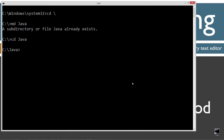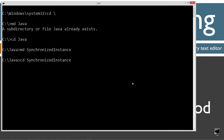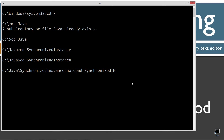We'll make a directory here called Java with the MD command. I already have that folder, but if you don't it'll go ahead and create one for you. I'm going to change directories to the Java folder. I'm going to make a directory here called synchronized instance, then change directories there and Notepad up synchronized instance dot java. That'll be the name of my source code file.